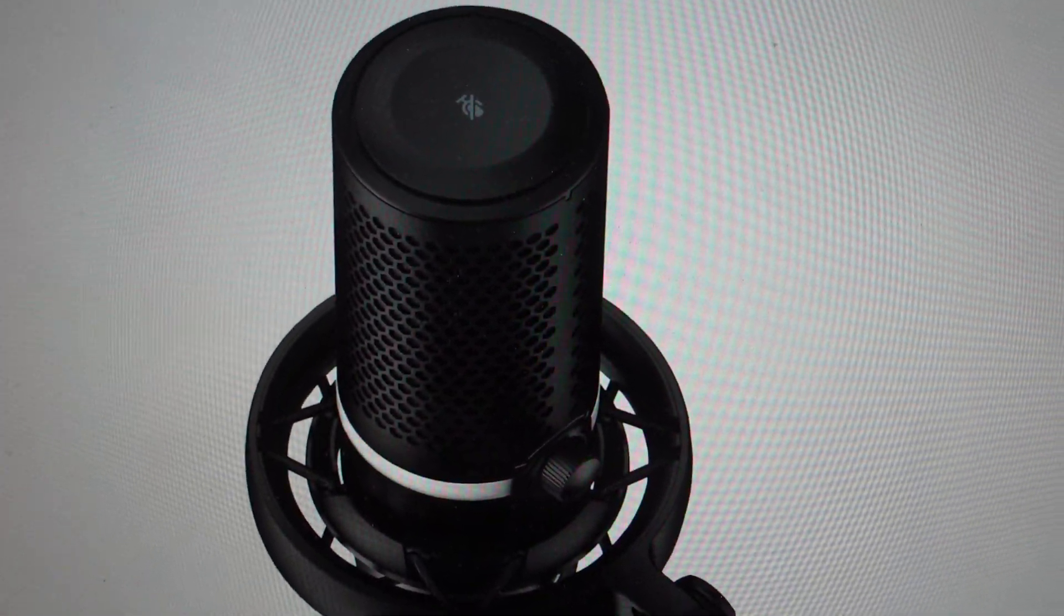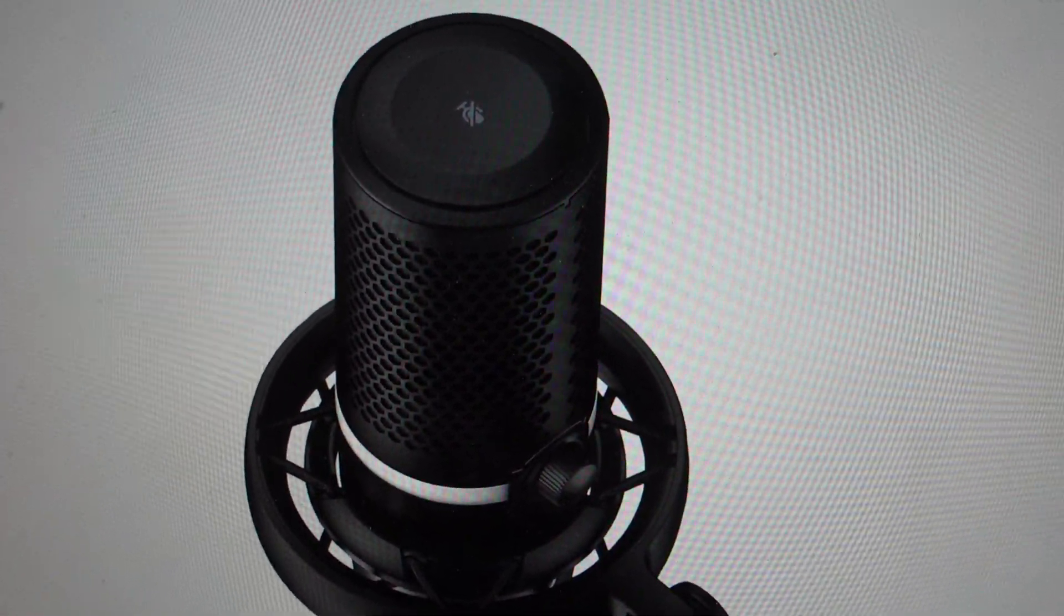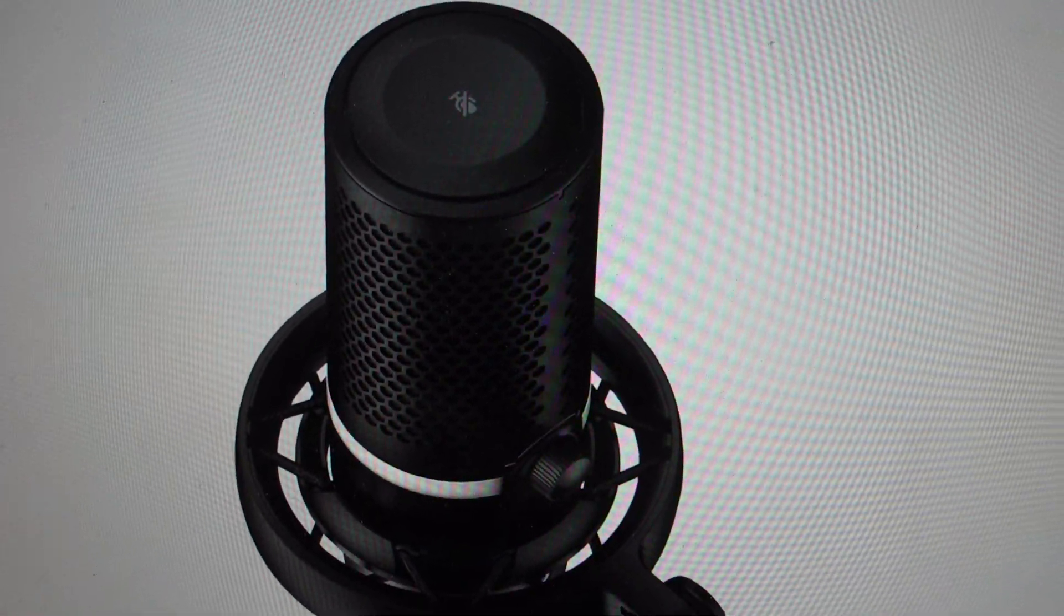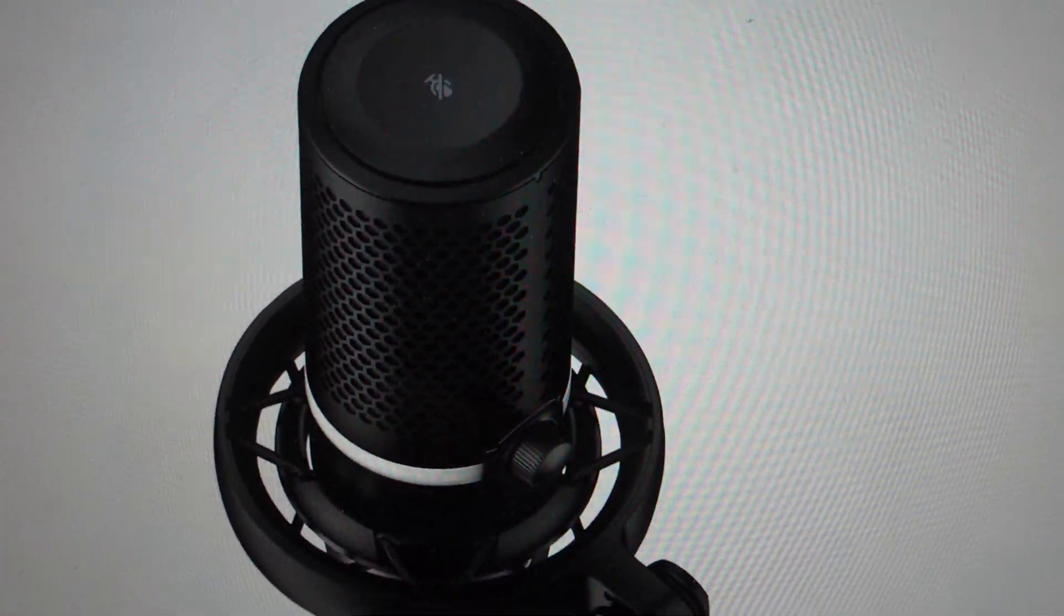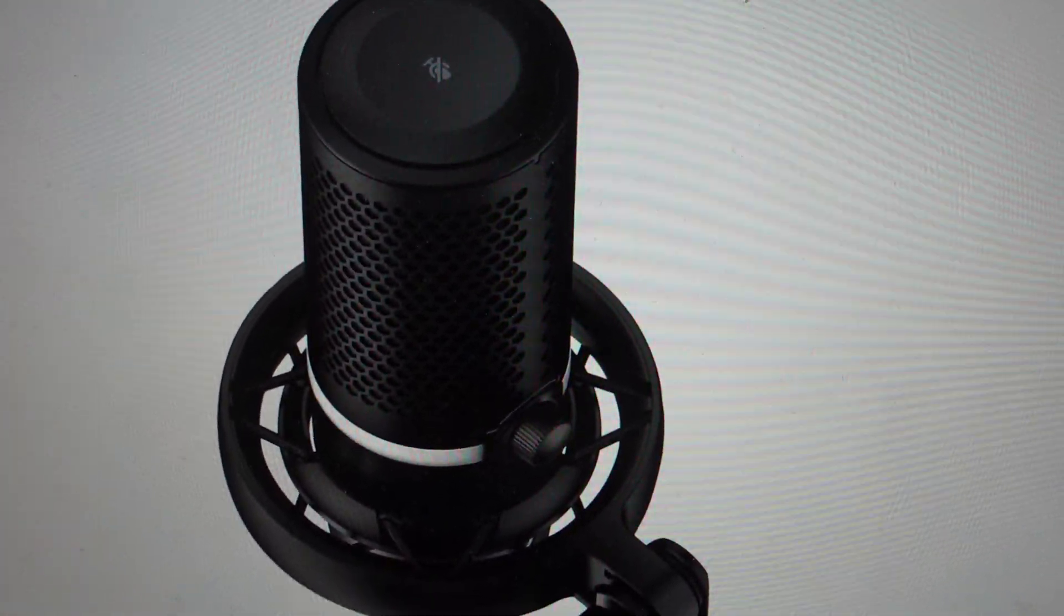Hey everybody, this is a quick video in case you have a HyperX Duocast condenser microphone and you need to do a hard reset on it.